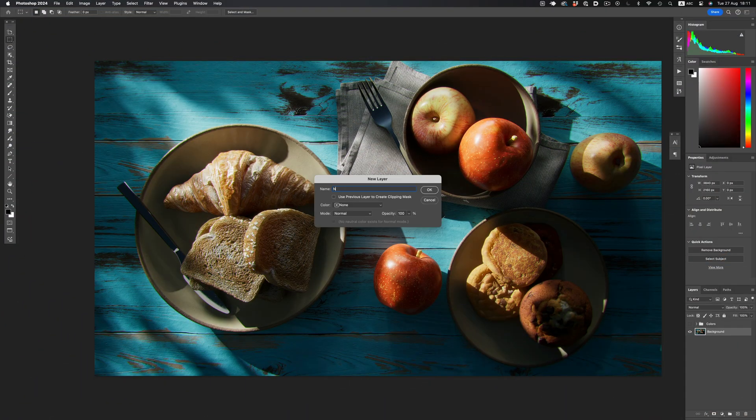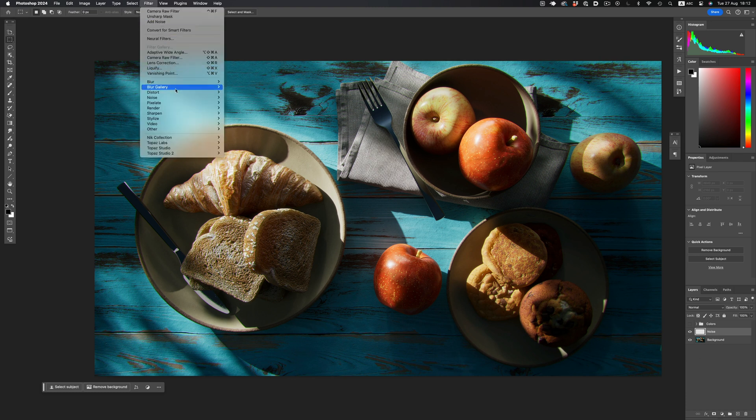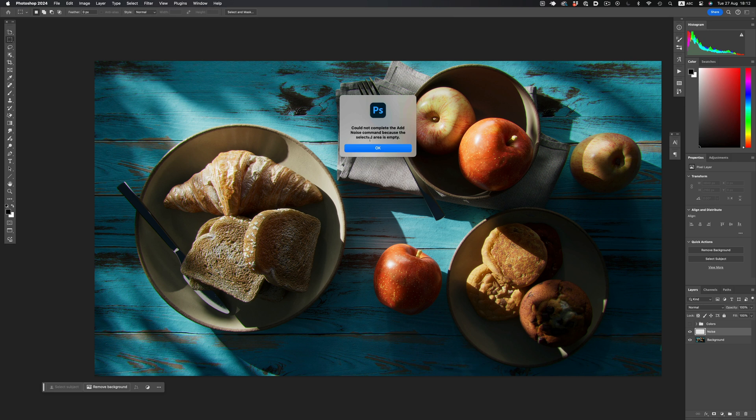Let's create a new layer, rename it to Noise, and now before applying the Noise Filter, we'll need some sort of content there. We cannot apply the filter on an empty layer. So, let's add a color.